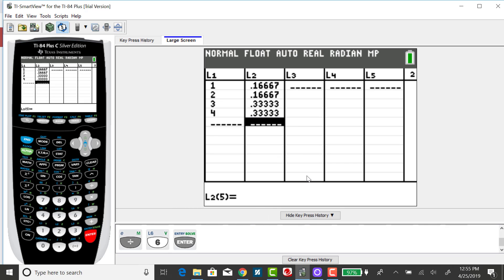So this meets the criteria for a discrete probability distribution. Specifically, each individual probability needs to fall between 0 and 1, and the sum of the probabilities needs to add to 1.